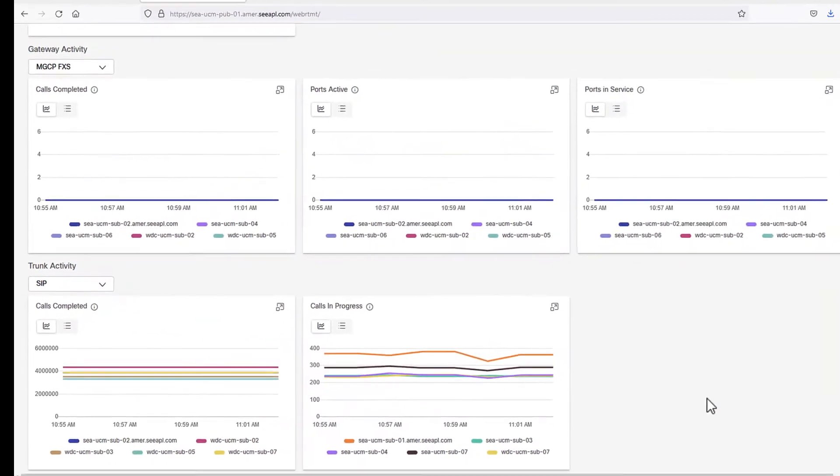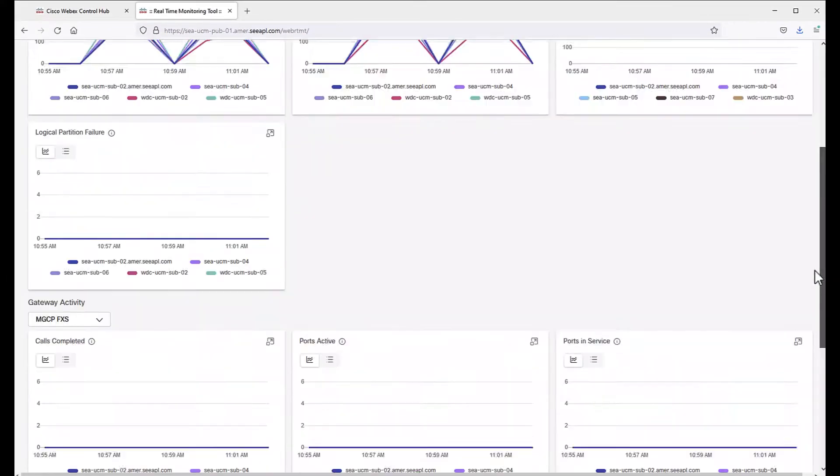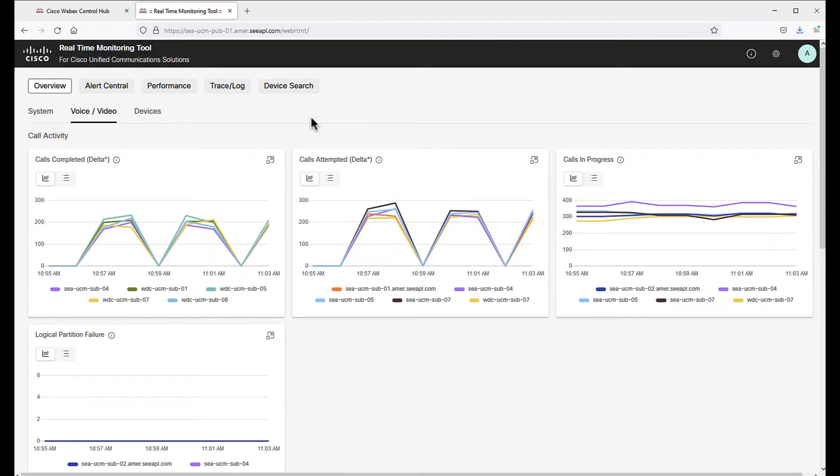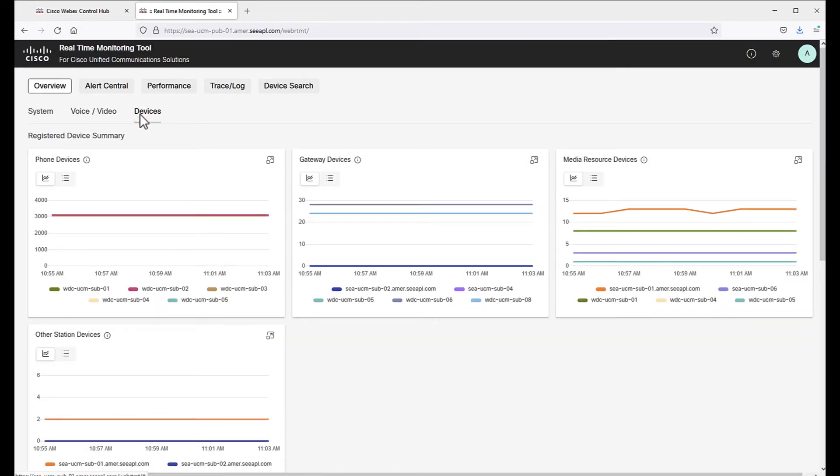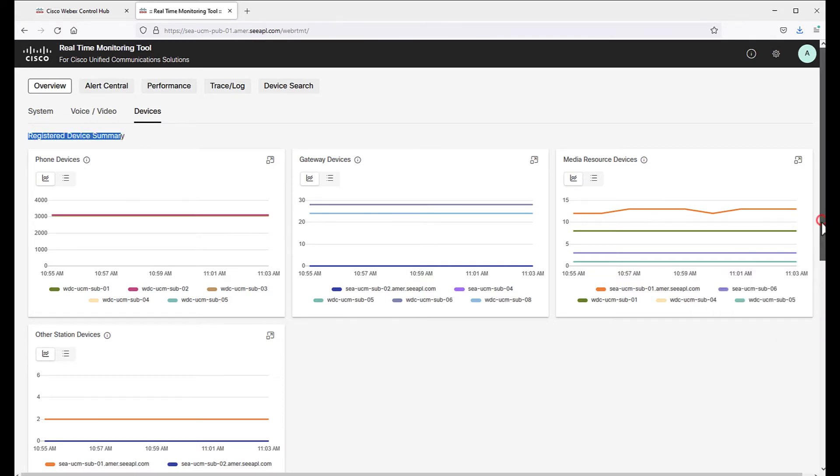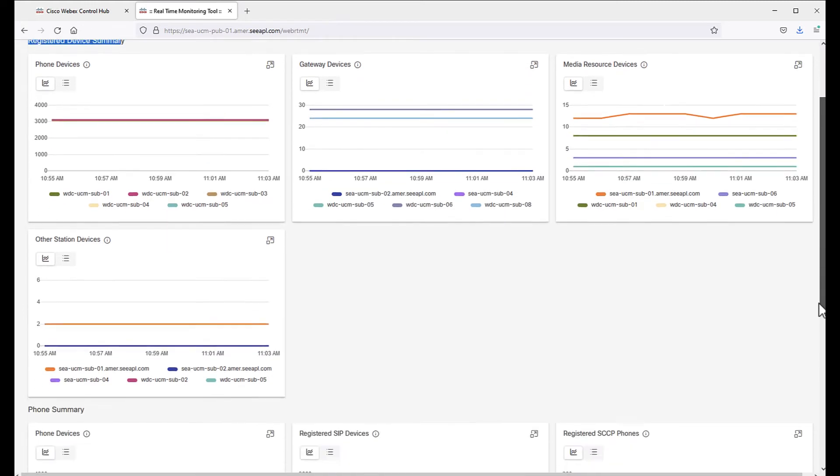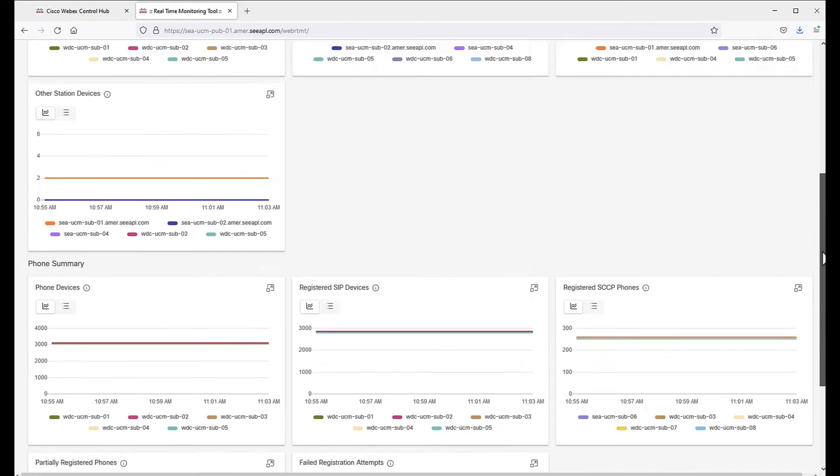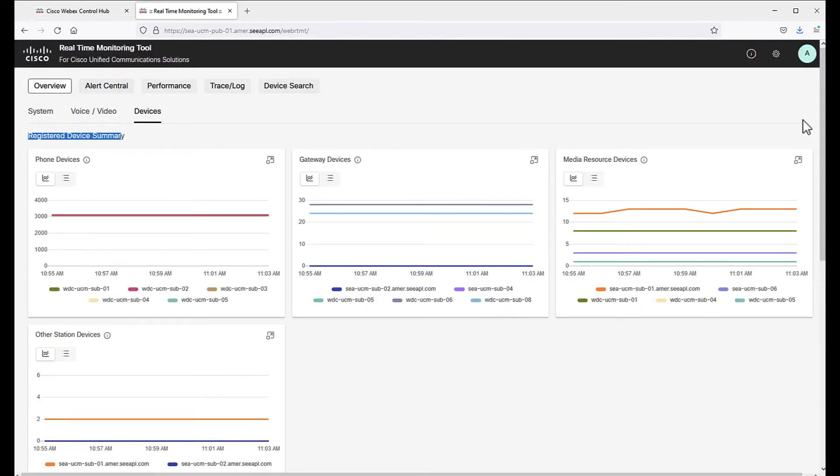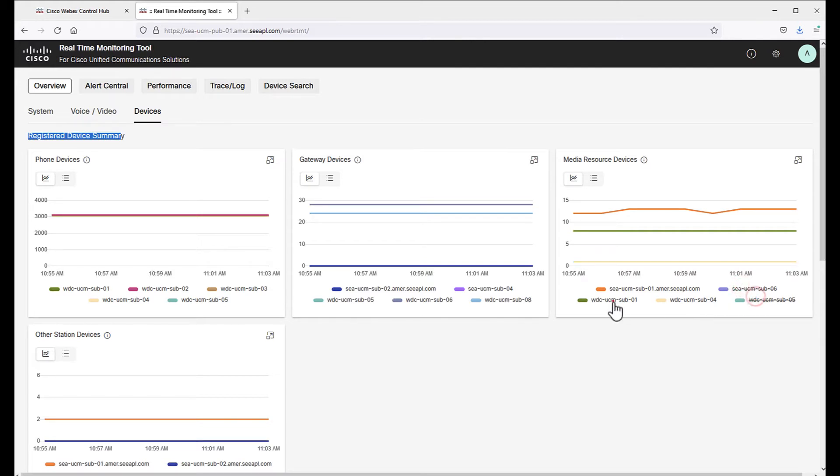Now, let's move to the next tab under Overview, which is Devices. This page shows several counters in two categories, Registered Device Summary and Font Summary. In this page, we can filter data as desired and examine a point in time, as we've seen before, by filtering directly on the graph or hovering over the graphic.